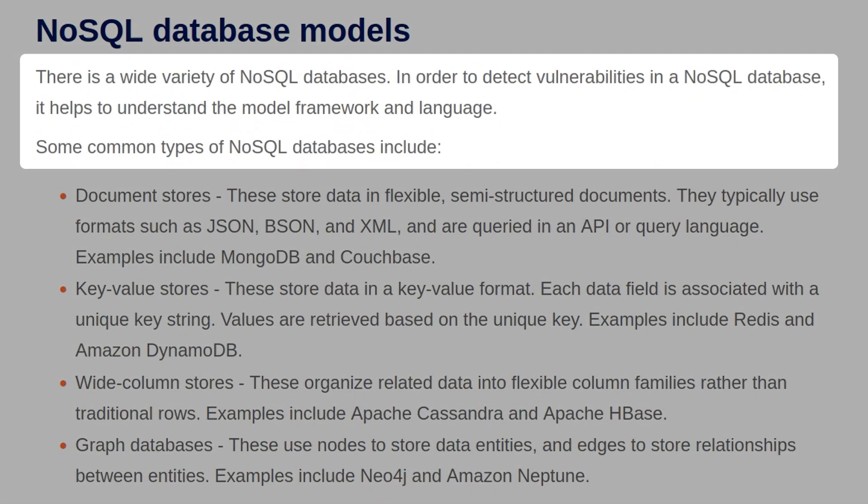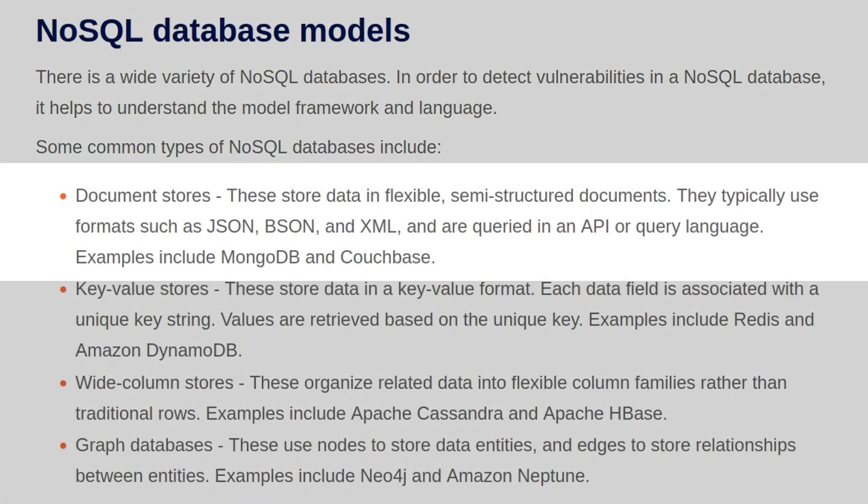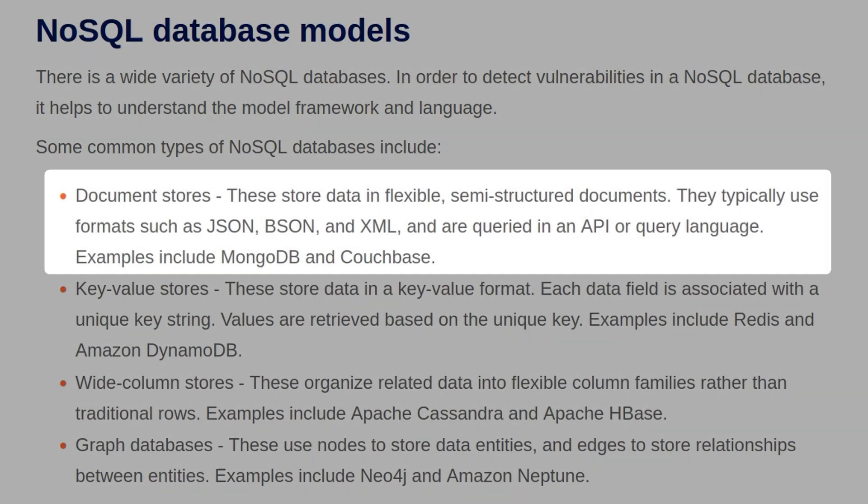There is a wide variety of NoSQL databases. In order to detect vulnerabilities, it helps to understand the model framework and the language. Some common types of NoSQL databases include document stores, which store data in flexible, semi-structured documents, and they typically use formats like JSON, BSON, and XML, and are queried with an API or query language. Some examples include MongoDB and Couchbase.